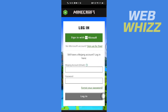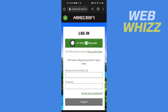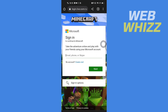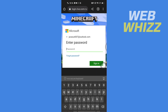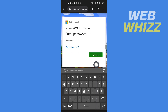Now here you have to sign in. If you have a Mojang account you can enter your email and password and tap on Login. If you want to sign in through Microsoft you can tap here. I'm going to sign in with Microsoft. Then enter your email, phone, or Skype and tap Next. Then enter your password and tap Sign In.